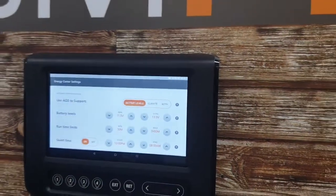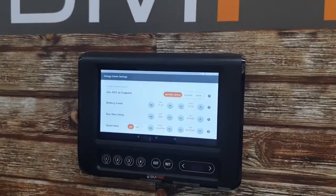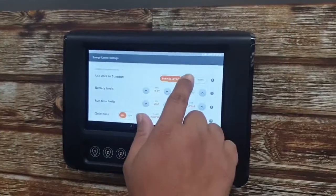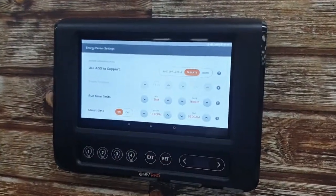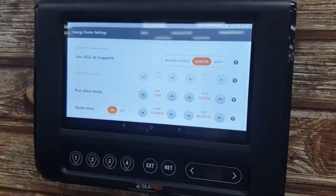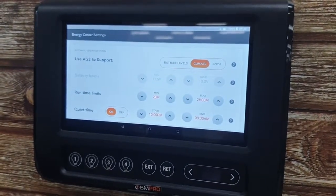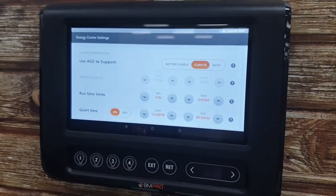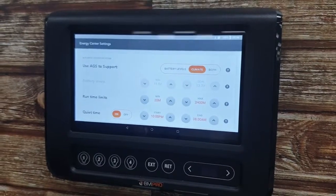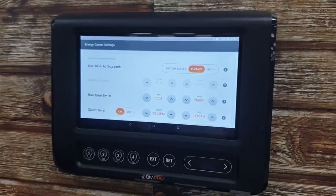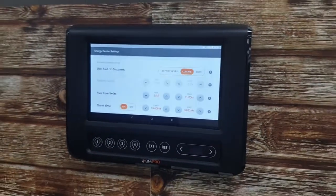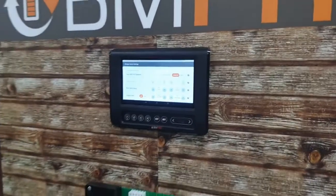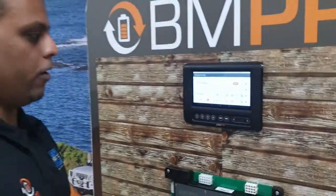If you click on the climate side only, this will turn the generator on and off depending on the climate itself. For example, if the compressor or the heat pump is turned on and off, the generator will turn on and off accordingly.